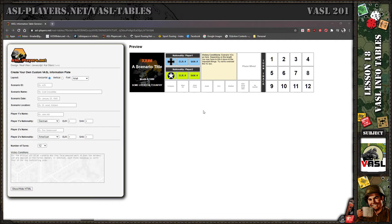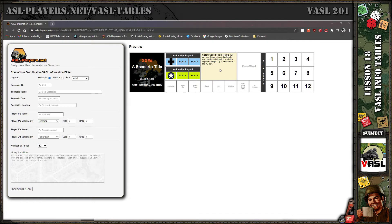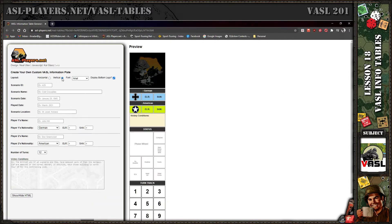Here you can see there's basically this form and all you do is fill out your information and it generates the table shown to the right. You can do a vertical or horizontal version depending on your map configuration within VASL.